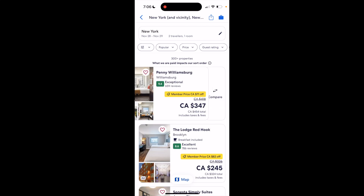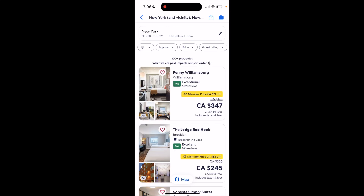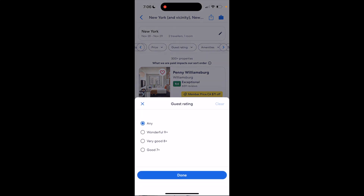If you want to change the guest rating filter, it's pretty straightforward. At the top where it says popular price, et cetera, scroll towards guest rating and press on the dropdown. From there you can select any rating, wonderful, good, or very good.